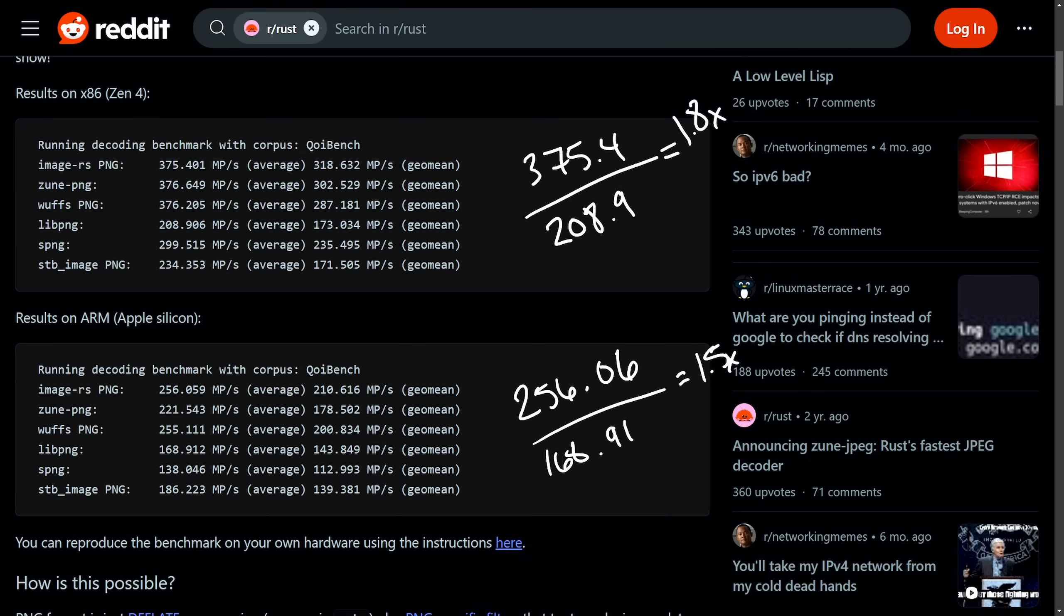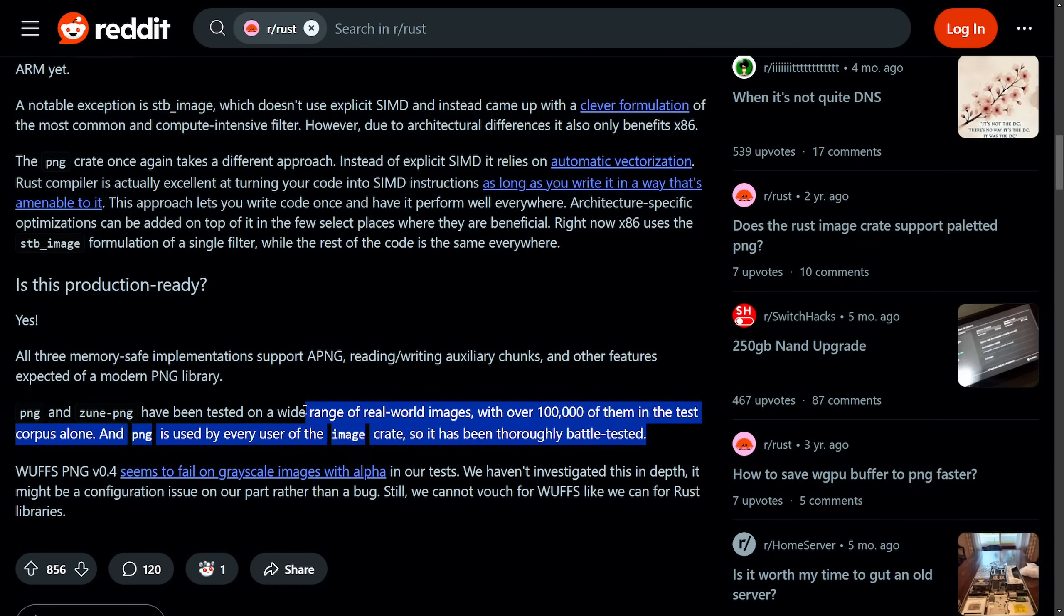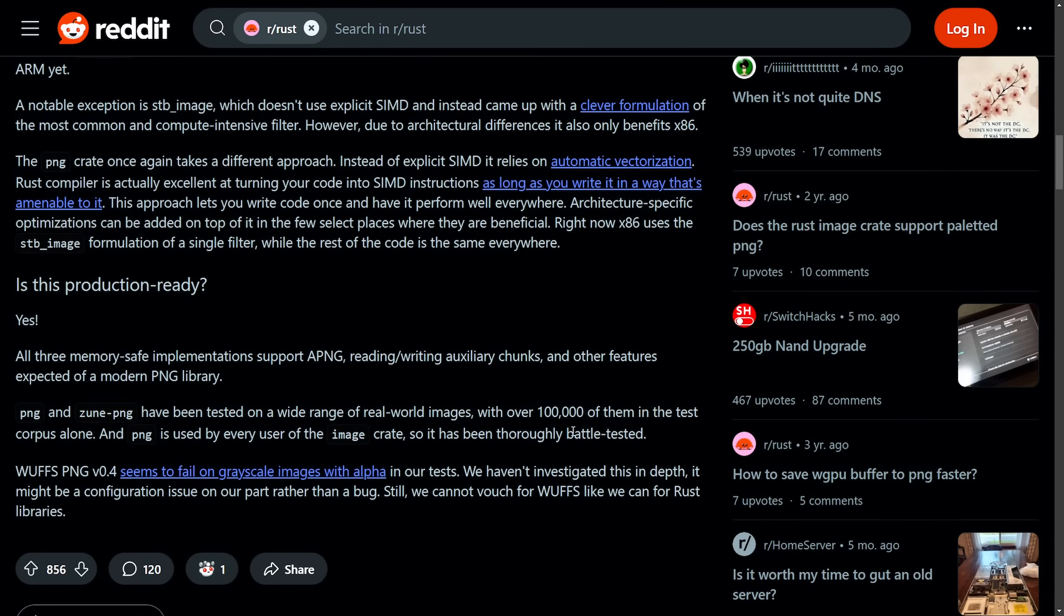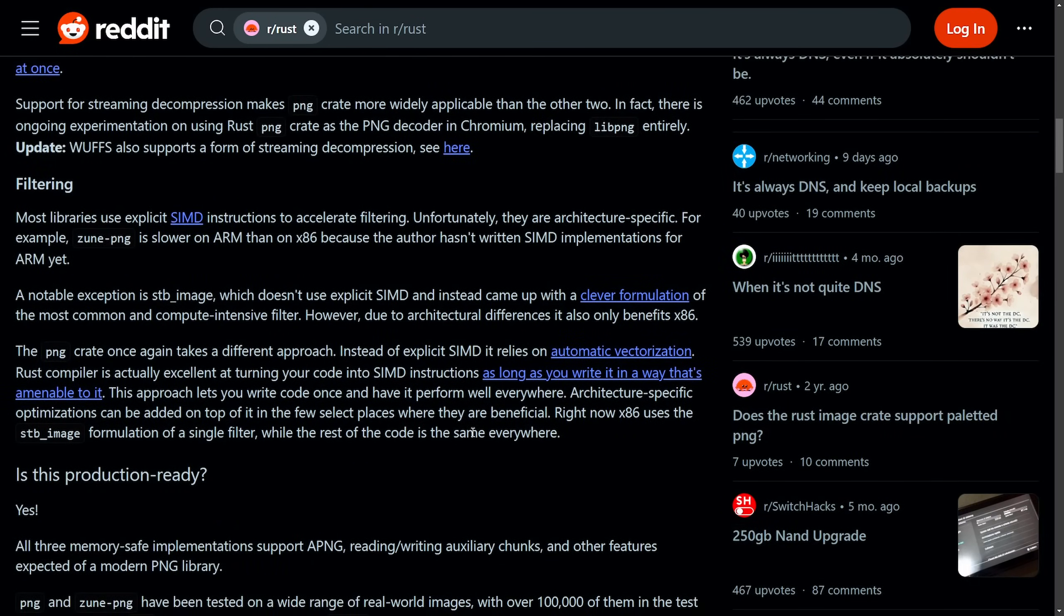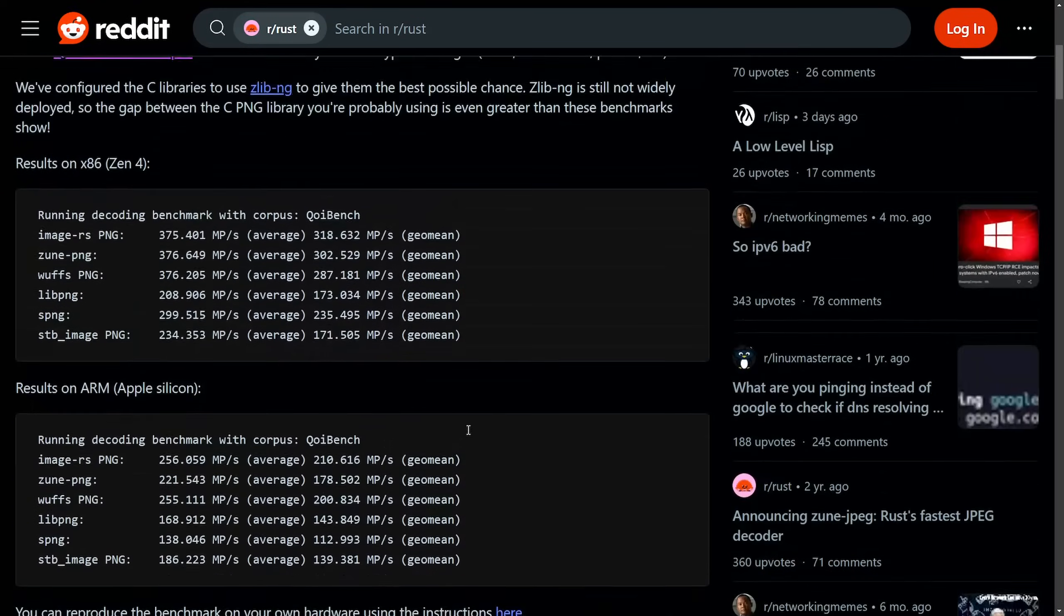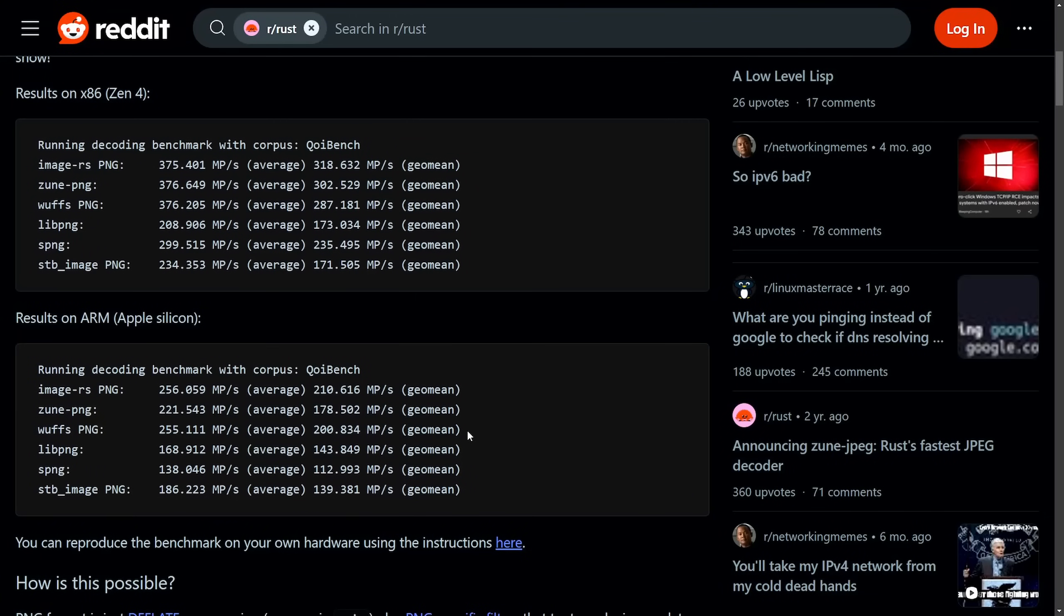That's how they got these results for us. And the fact that it's been tested on a wide range of real-world images, over 100,000 of them, these are really exciting results.